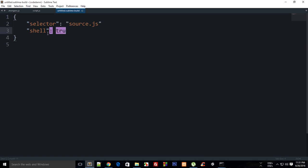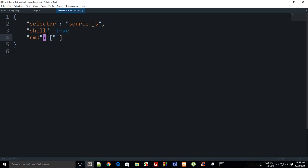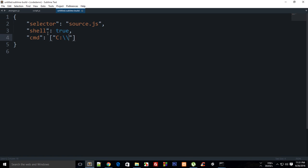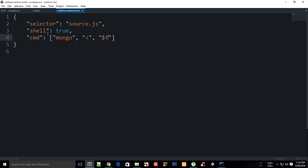Then specify the command. You can specify your whole path to Mongo, but since we already have that in our environment variable, we can just write Mongo and we'll be good to go. Then you need to pipe it to the file you're currently working on.